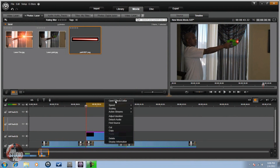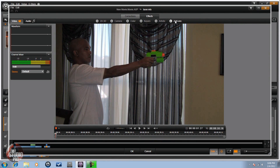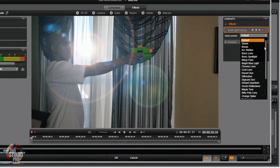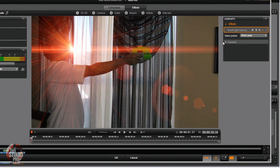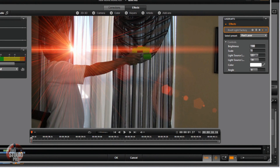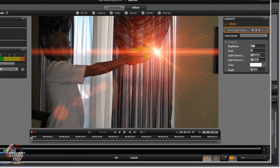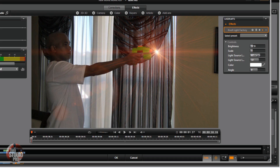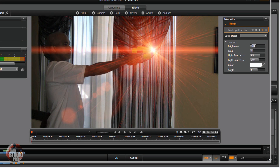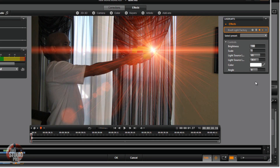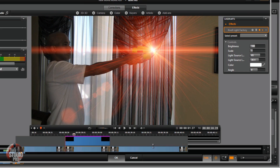Now we want to go back to the video, right-click on that, Open Effects Editor, go to Add-ons, Red Giant, and Red Giant No Light Factory. We want to use the preset for the Red Laser and position that where it needs to be. I'm going to bring the brightness down a little bit so I can see better, then bring it back up to 100. Enable keyframes and step through, using the light source position to make sure the laser stays on the front of the gun. Once you're done, click OK.